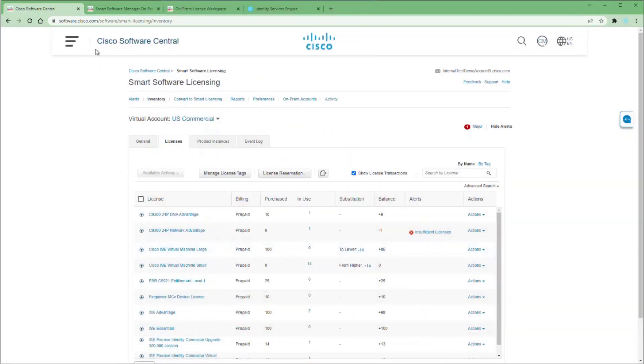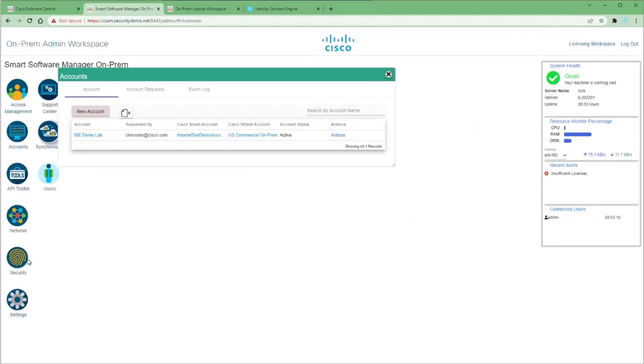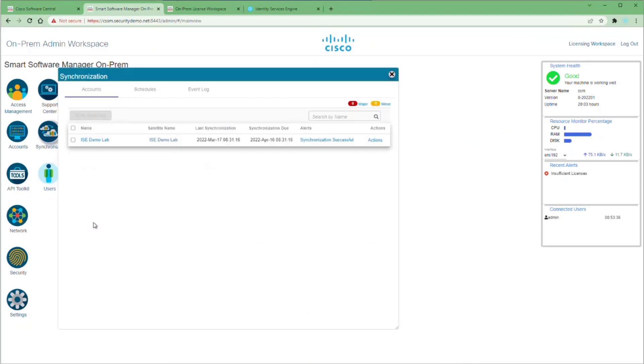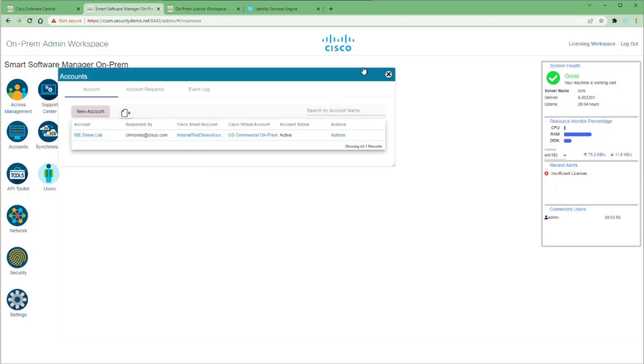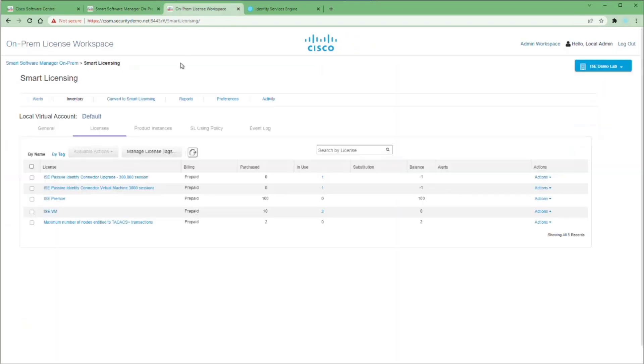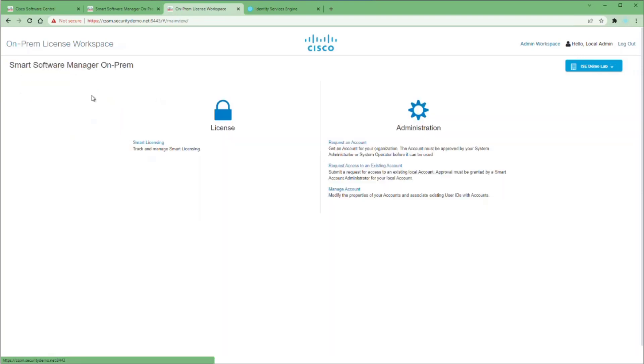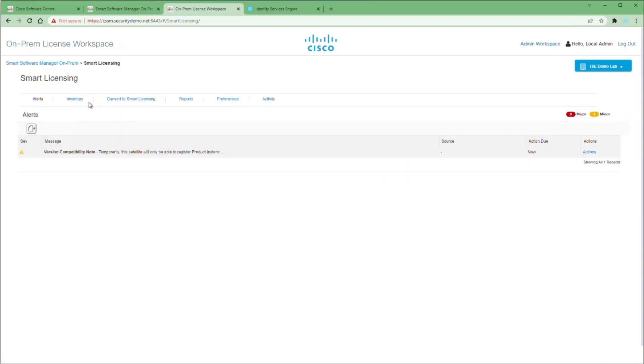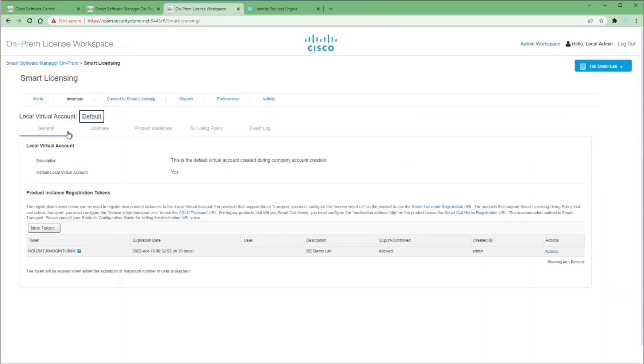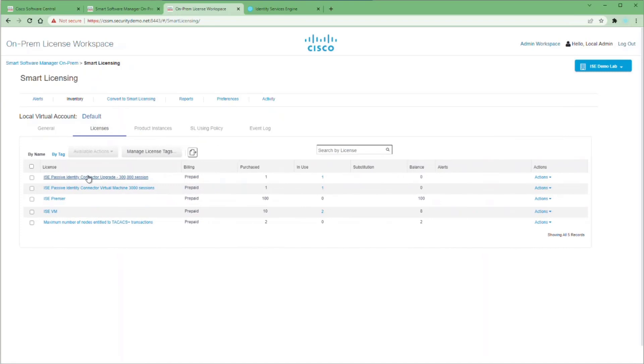Now we're going to go back into our admin workspace. Open up the synchronization applet and we're going to do a manual sync. You should notice that since there are changes to the licensing, this sync does take a little bit longer. Once the sync is successful, we can go into our license workspace. We have to back out to our main page on this and then go back in so it refreshes our licenses. Go back to inventory and licenses. And then you can see now that we are in compliance with our PIC licenses since we've upgraded to full version.